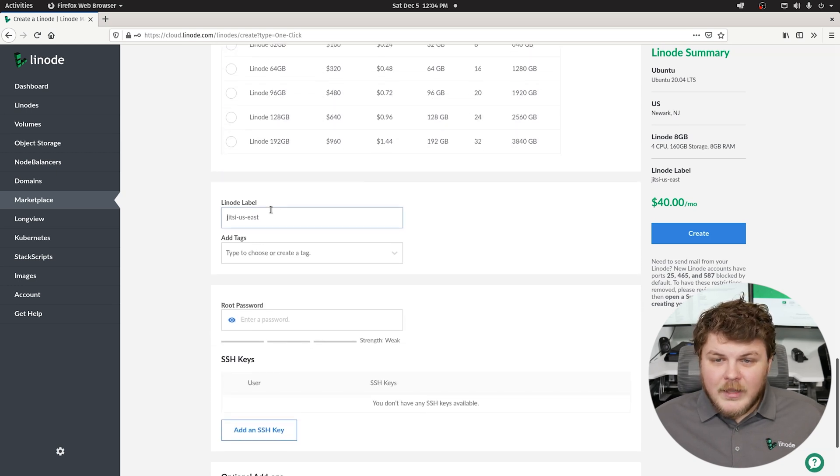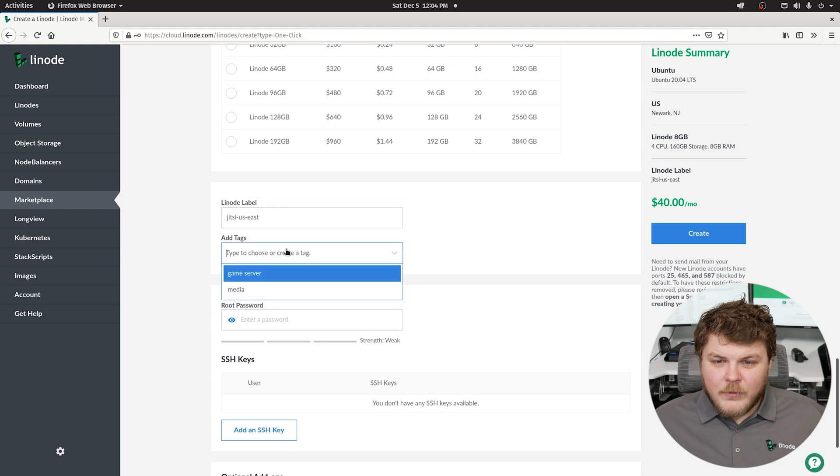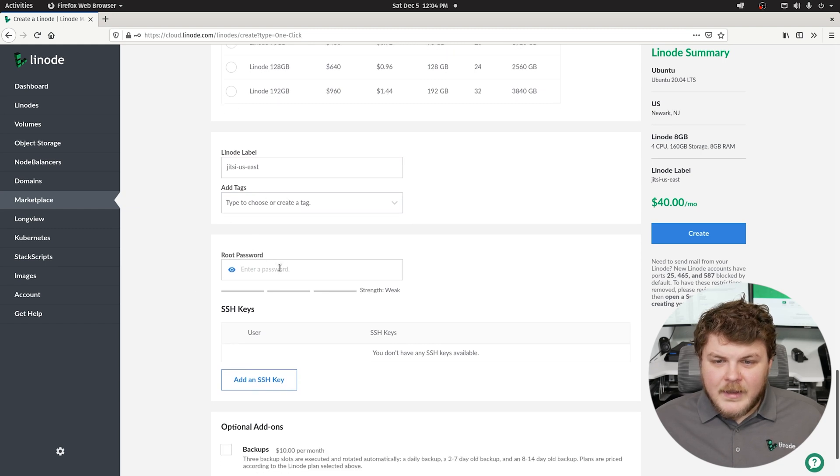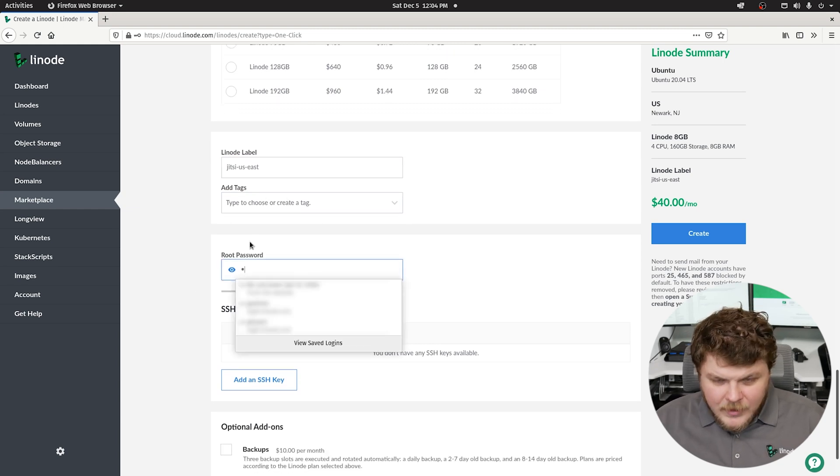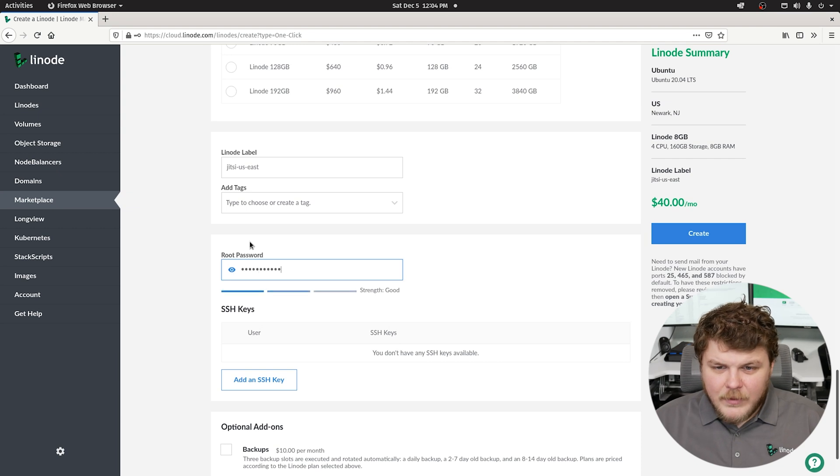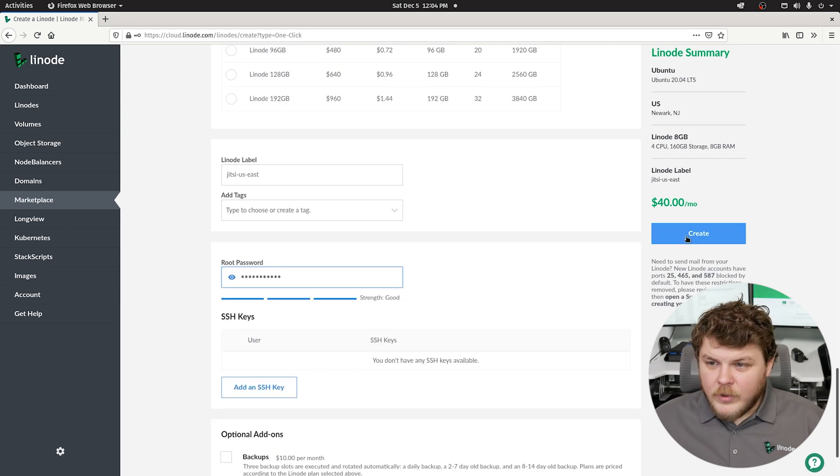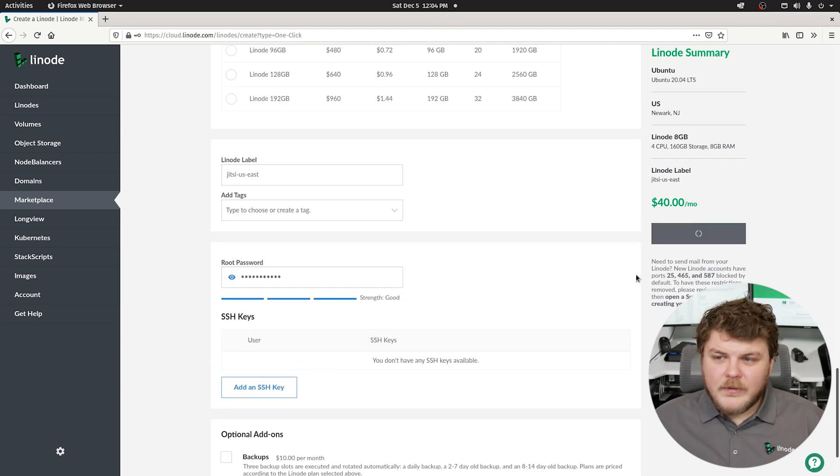Now we can give it a custom name. Jitsi US East is fine with me. We don't need to add any tags - that's completely optional. And now let's type in a password, and we're good. So now we can just hit create.